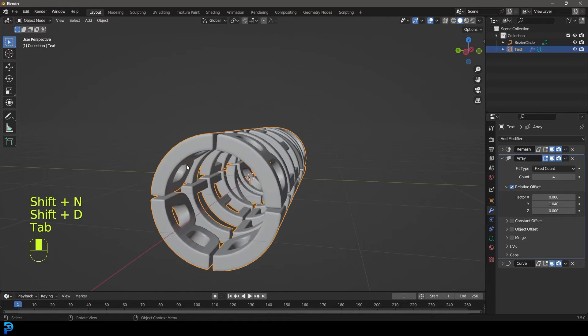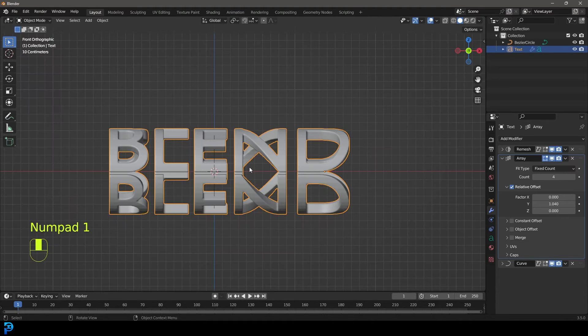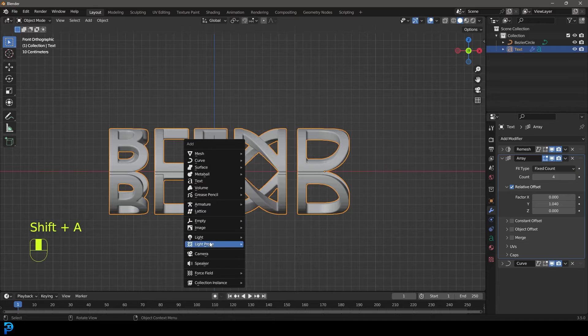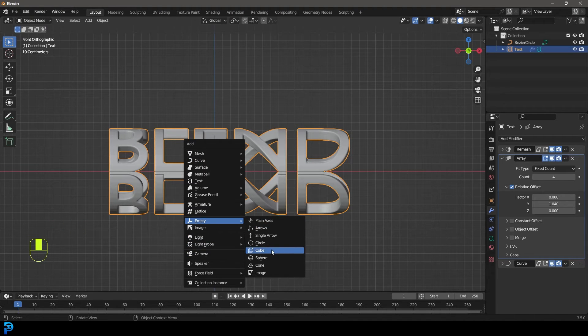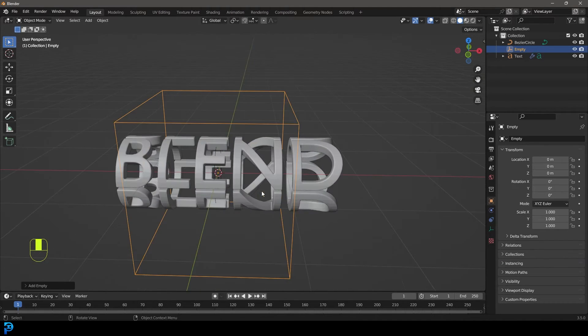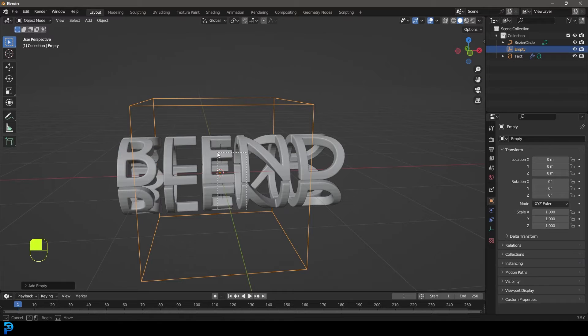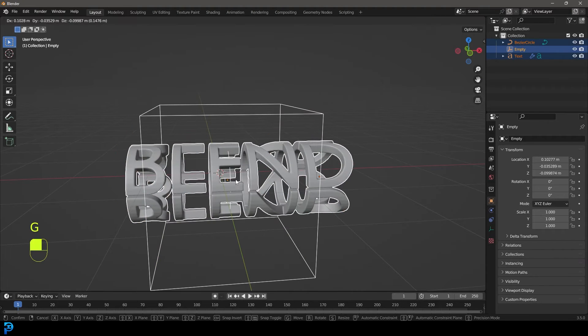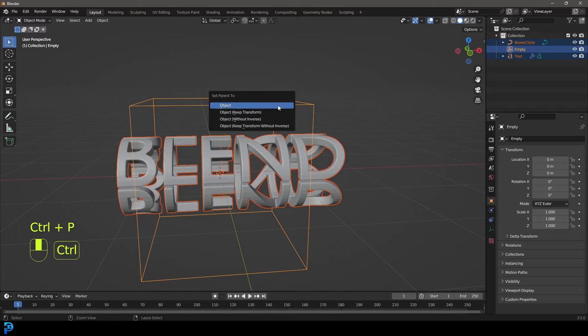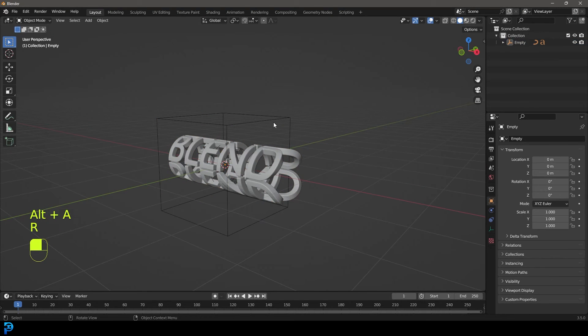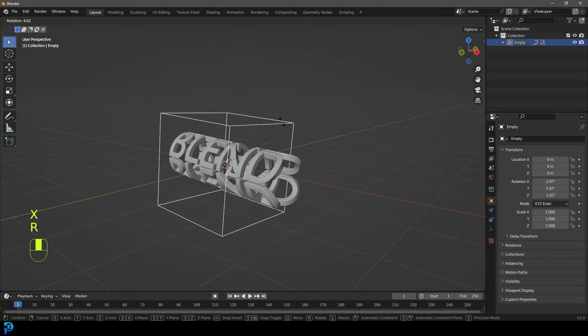Okay, so now we have the text spun around like this, but what we're going to do is we're going to go shift A. We're going to add in an empty, let's add in a cube. And let's grab these items here and then holding shift let's just select the empty and go Ctrl P and then go object and keep transform. Now we have a way of grabbing this empty and we can rotate it and everything kind of goes along.